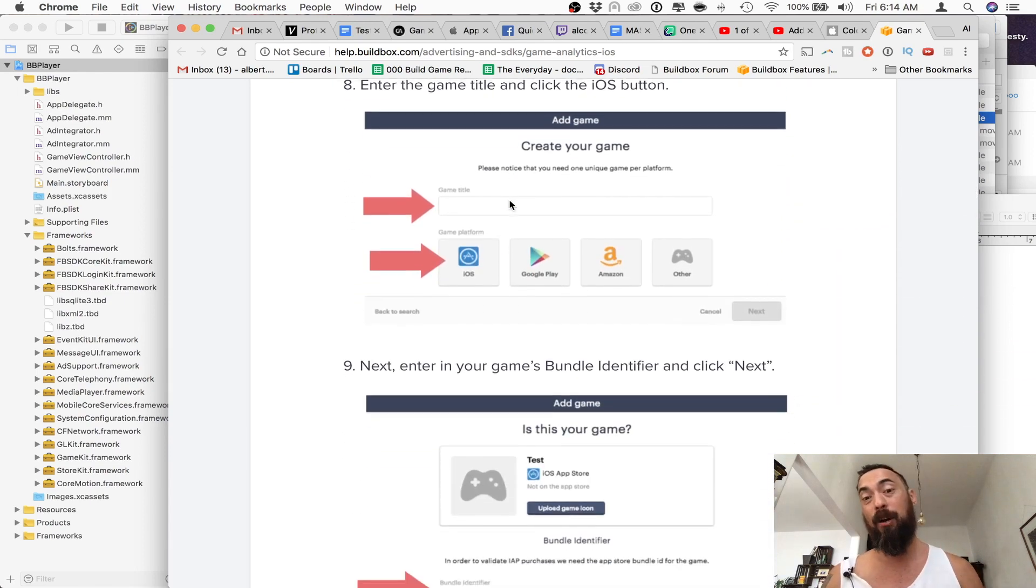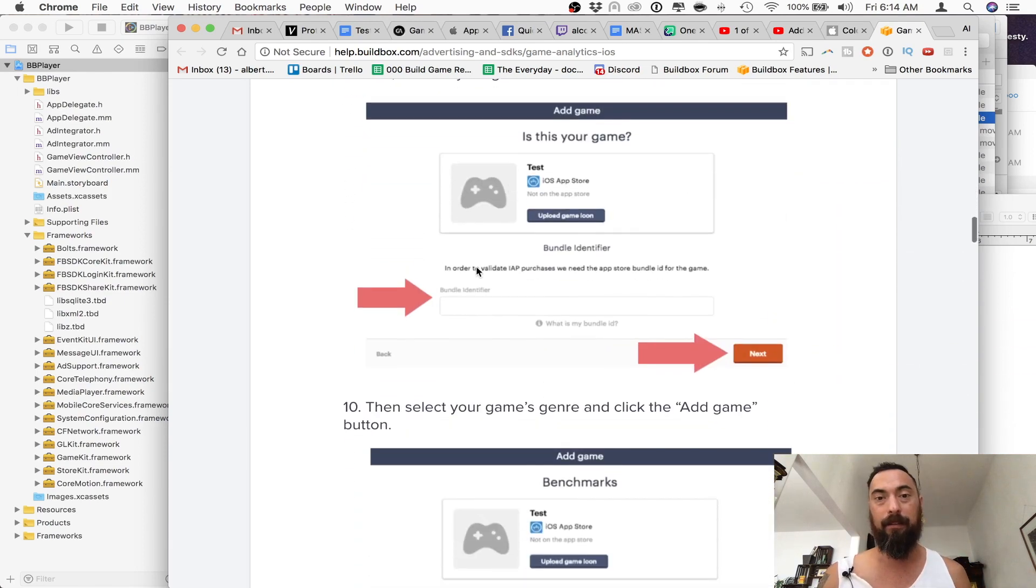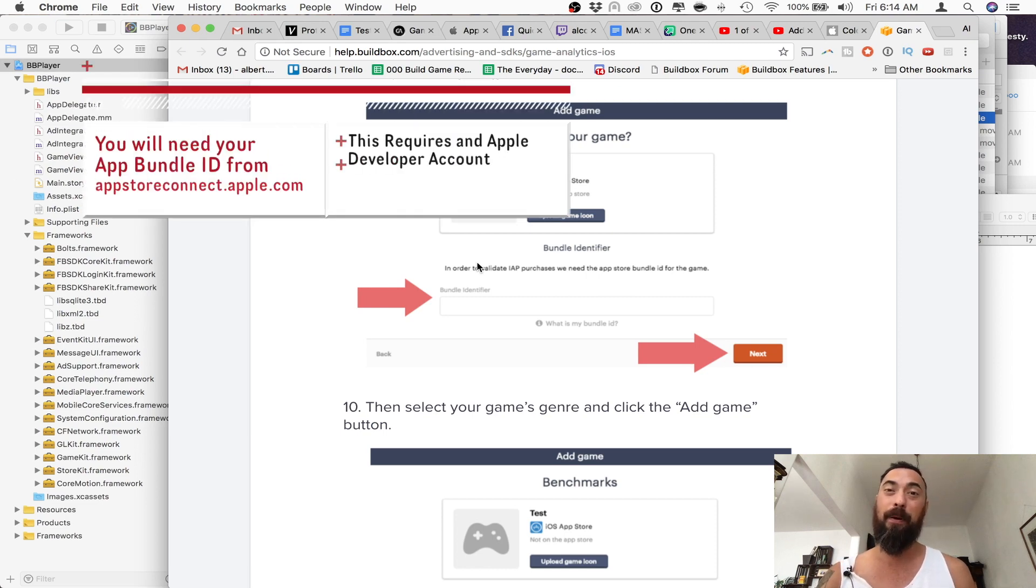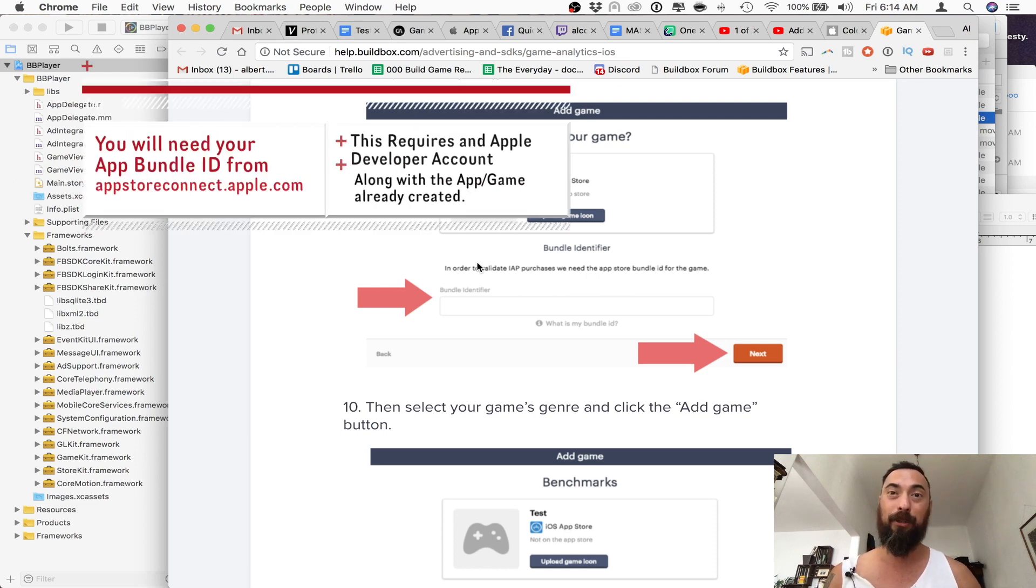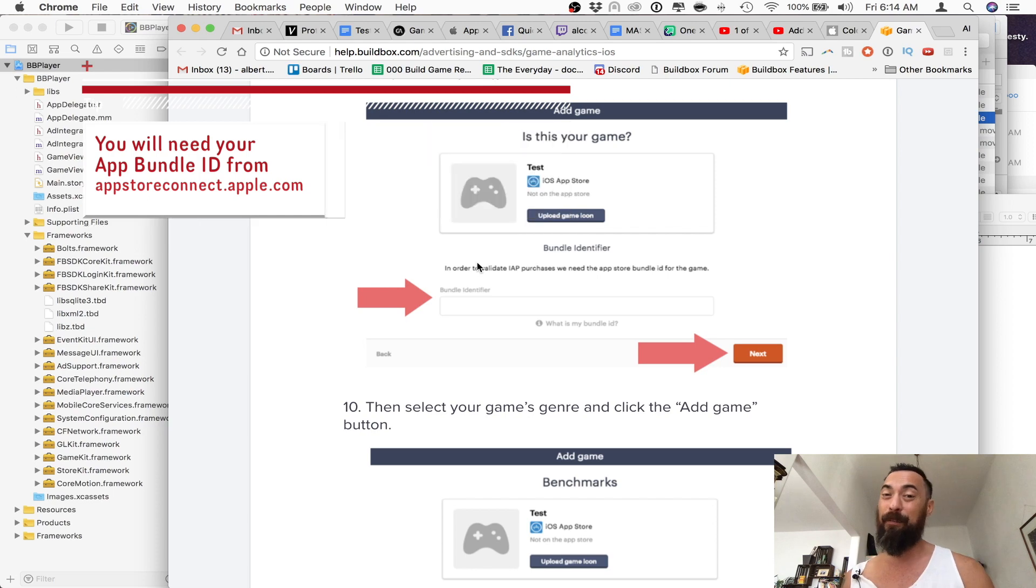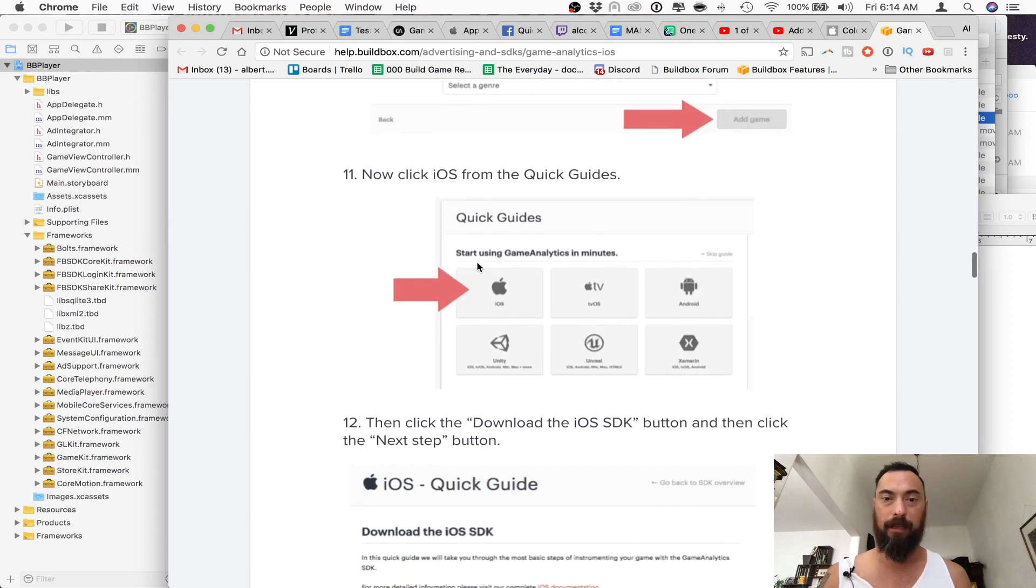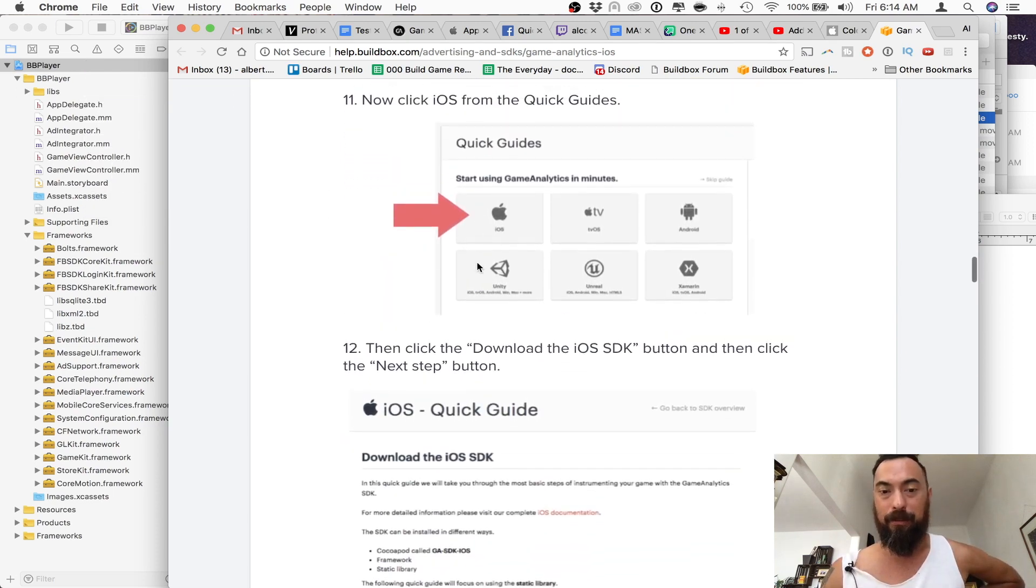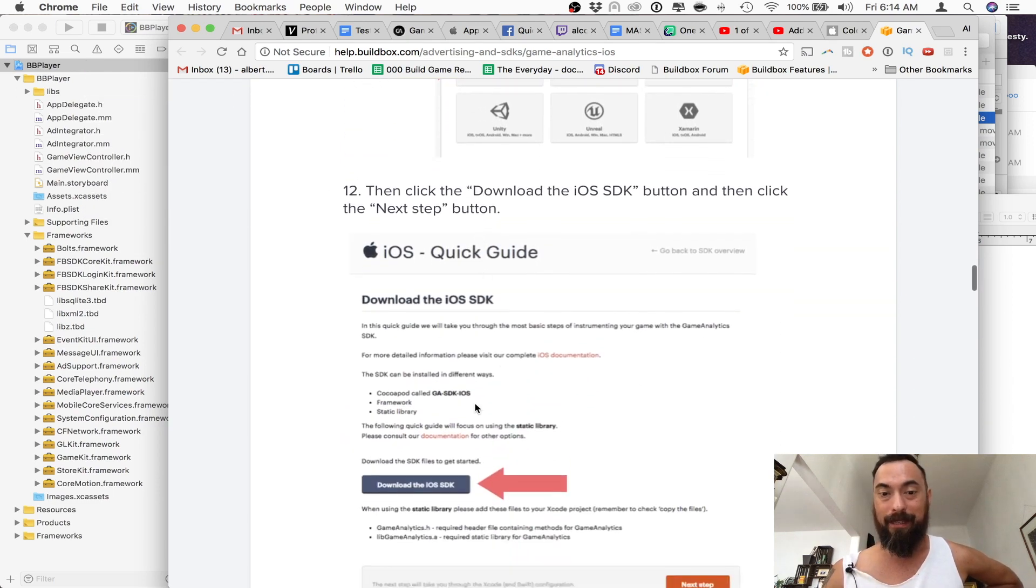Today we're going to be doing iOS, and then you should also have the game already up on your App Connect, and then you want to enter the bundle identifier. Then here you just select iOS, and then you download the SDK for Game Analytics.